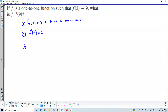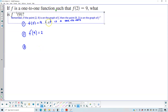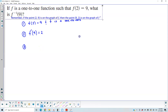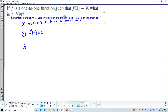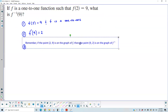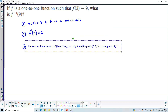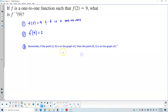So what does that tell us? Well, remember that if the point is on the graph of f, then the point is on the graph of f inverse.